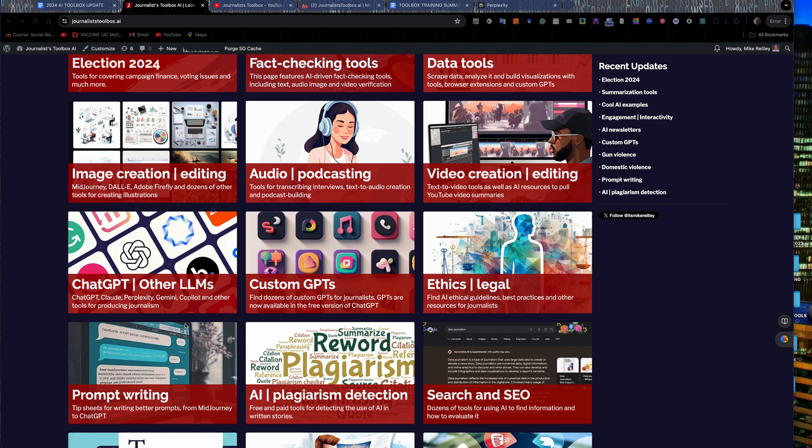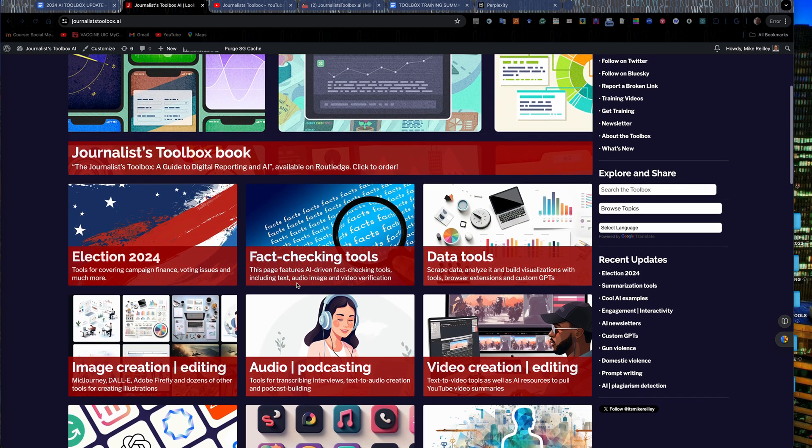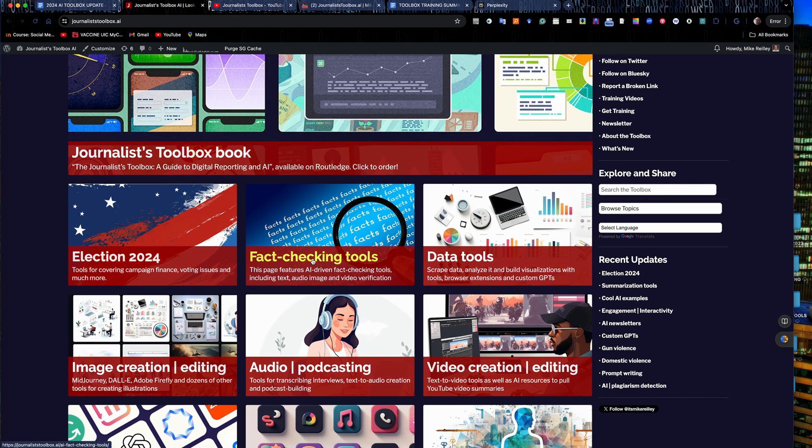Image creation, audio, video creation, fact checking tools, data tools. We've got all kinds of really useful resources here.